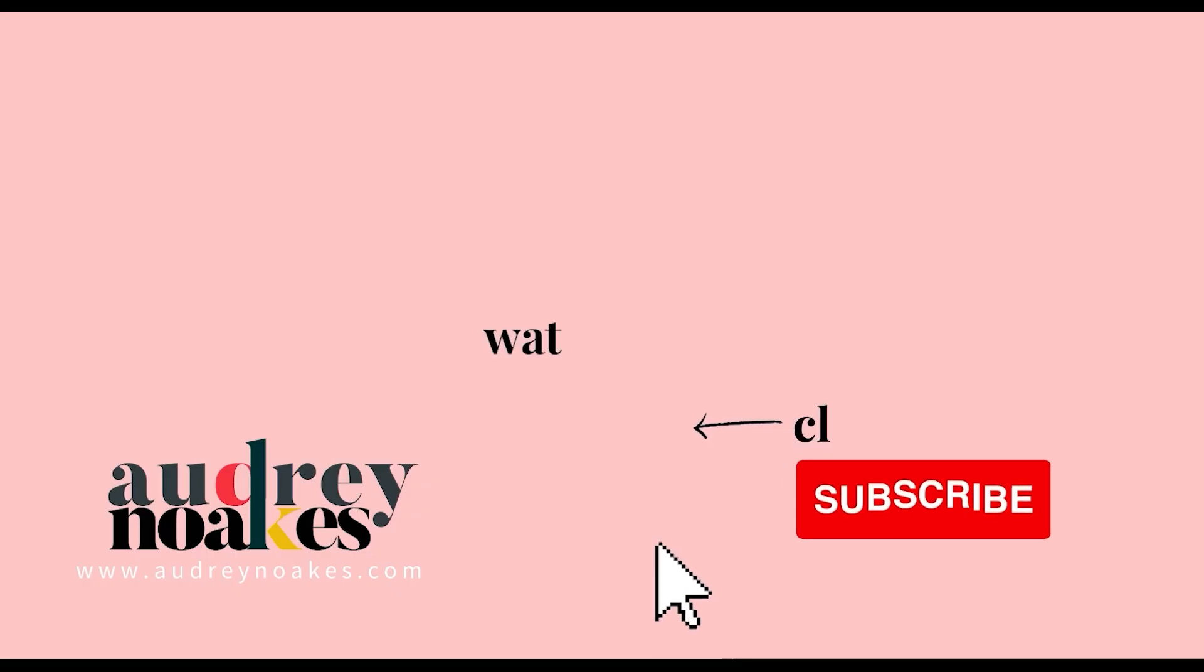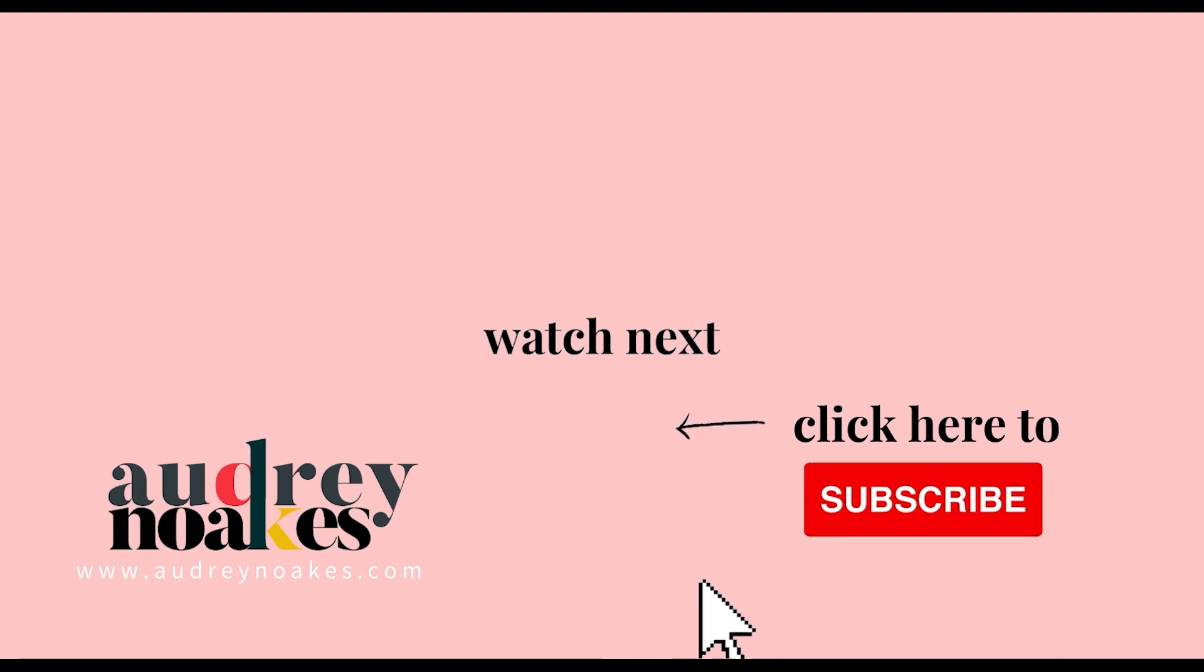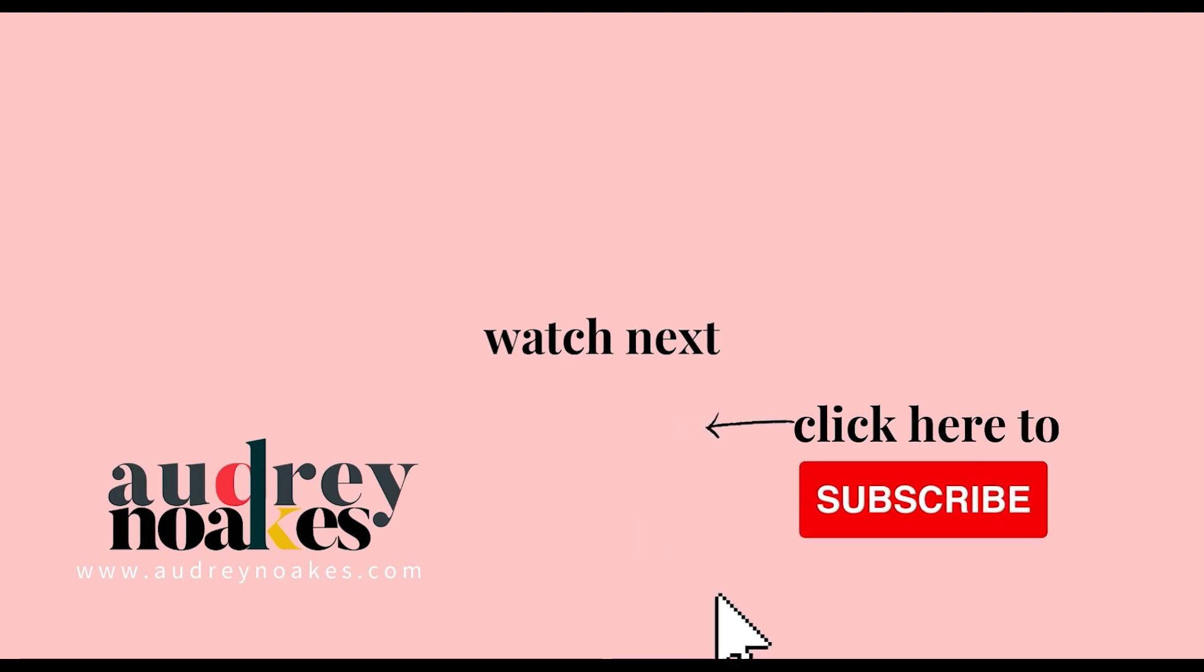If you liked that video check these out and click to subscribe where you'll be the first to see new videos I release every Monday. Thanks for watching.